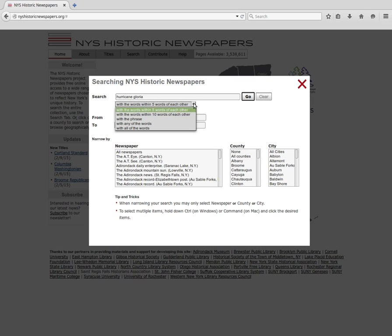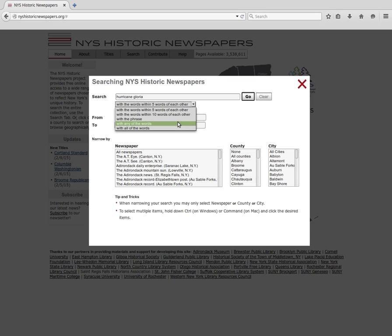There are five searching behaviors: with the words within five and ten words of each other, a proximity search; with the phrase, which acts as an exact search; with any of the words, which searches for any of the words anywhere; and with all of the words, which will find pages with both or all of your search terms.